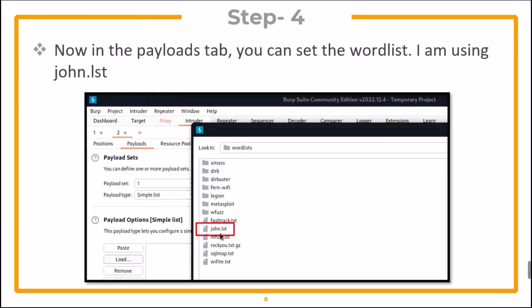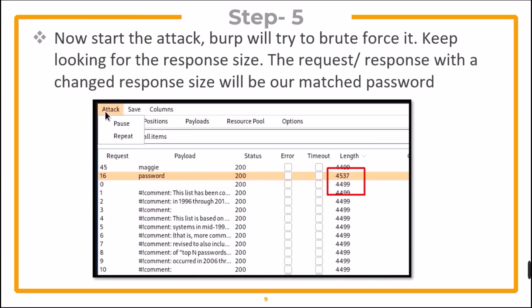Now in the payloads tab, you can set the word list. I am using john.list. Now start the attack. Burp will try to brute force it. Keep looking for the response size. The request response with the changed response size will be our matched password.